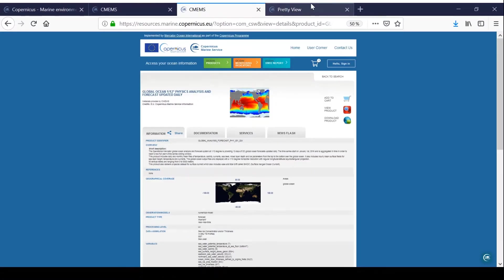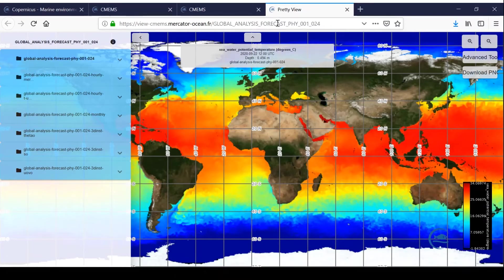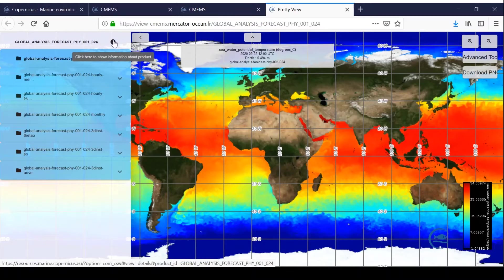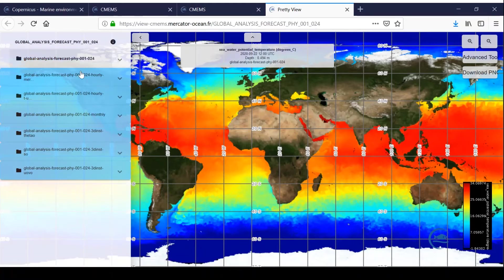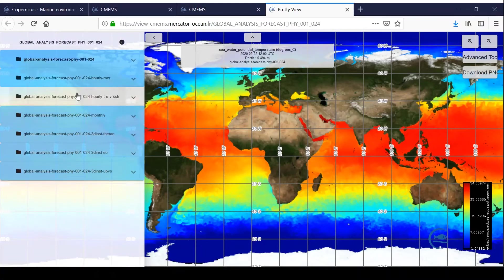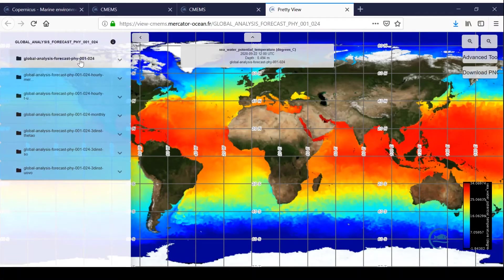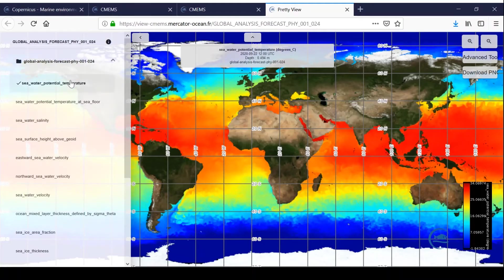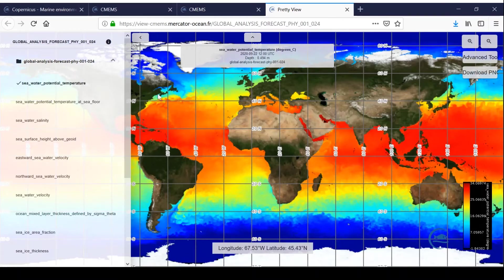A new tab opens to the viewer. In the left column, you will find the product identifier with a link to its product information page, and all the datasets of this product. By expanding a dataset, you will have access to the list of variables it contains. You just have to choose one to display it. For example, I have displayed the temperature.